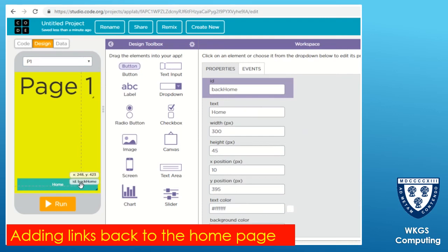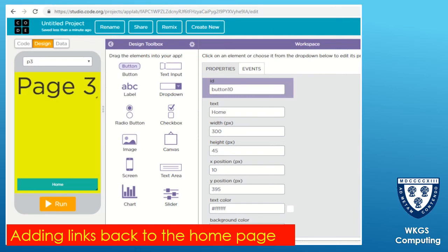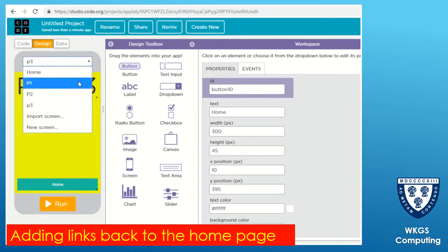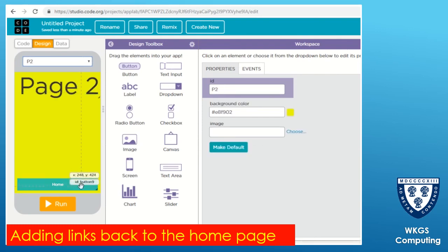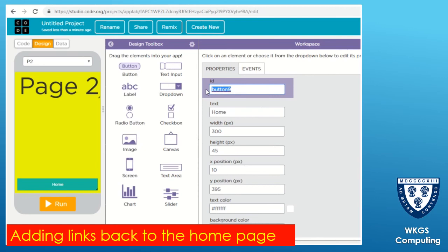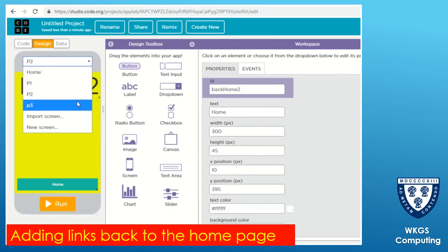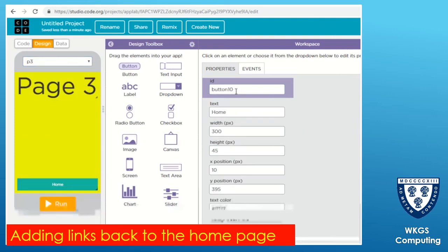Page two and page three don't have that button yet, so we're going to click on that button and use the 'copy to' option to copy it to page two. We then need to make sure they actually work for the other pages, which involves renaming them. On page two I'm going to give it a different name - I'll call it 'back home two'. Then on p3 I'm going to call it 'back home three'.